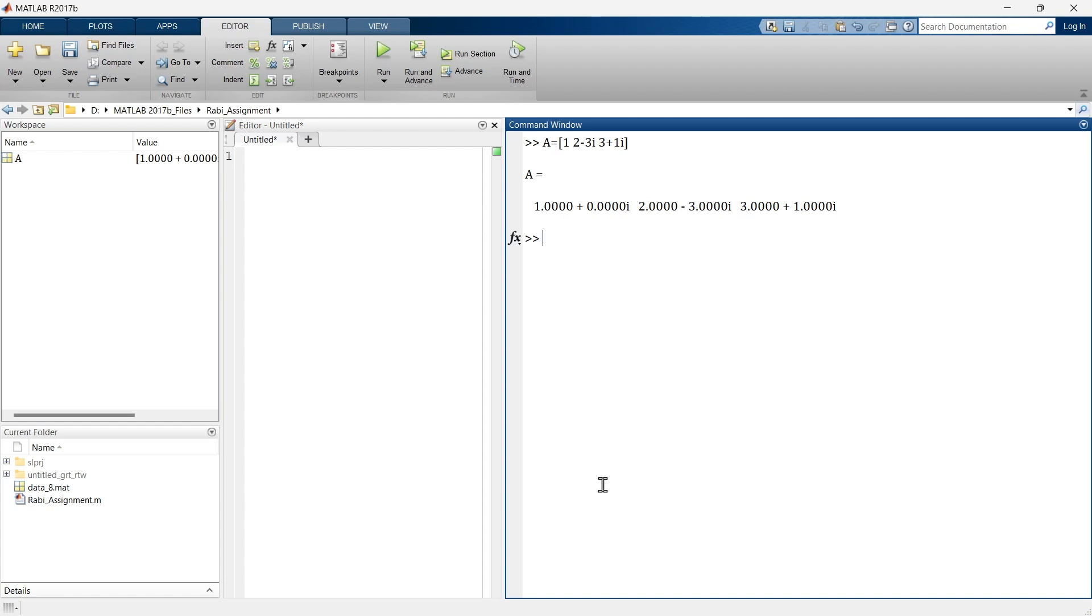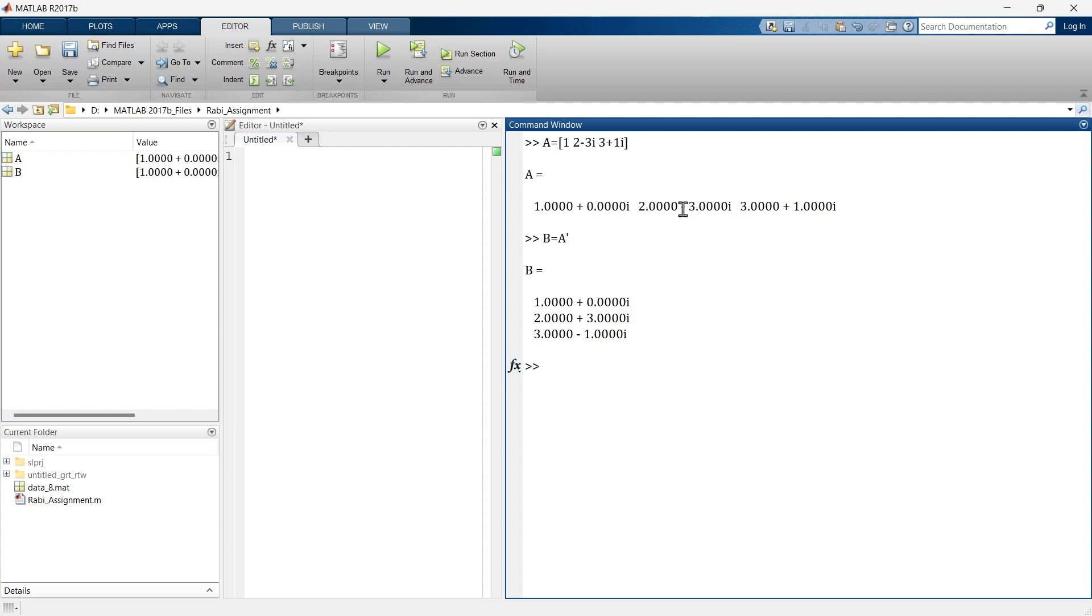So now if we take transpose of this matrix, B equals transpose of A, then the complex conjugate transpose operator A apostrophe also negates the sign of the imaginary part. And because of that, here the sign of imaginary part was minus, and after transpose we are getting plus. And here the sign of imaginary part was plus 1, and instead of that here it is minus 1.